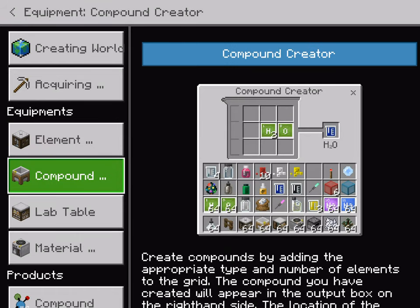For the compound creator, you got H2O, which is water, which means that you take two elements from the element constructor and you put them here. After that, it takes these elements and makes them into a compound. It doesn't matter how you set it up, you just don't spread it. Like, let's say you have H2O — just don't do the first slot as H, the second slot as H, and then the third slot as O. It's technically a crafting table just for elements and compounds.